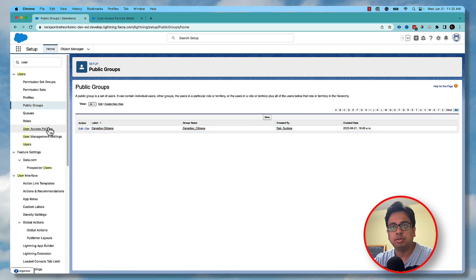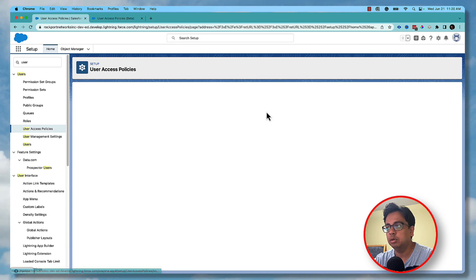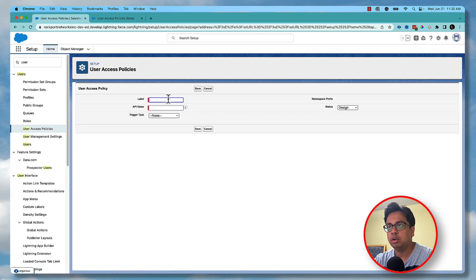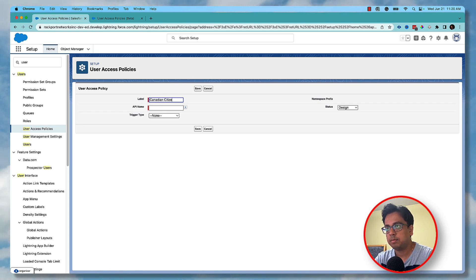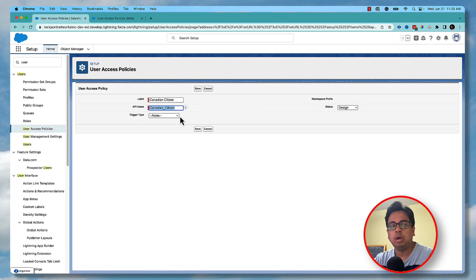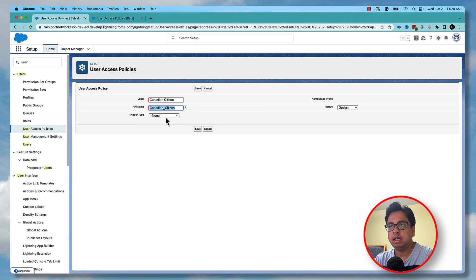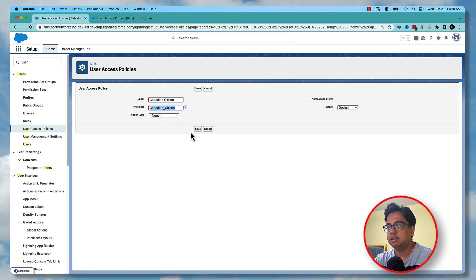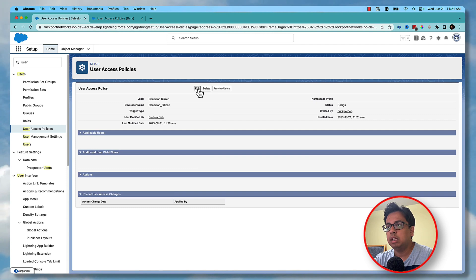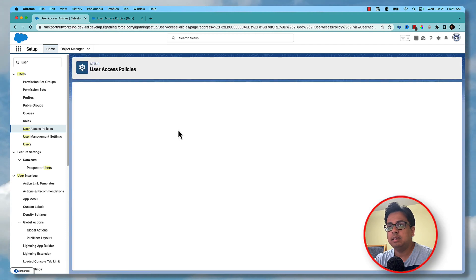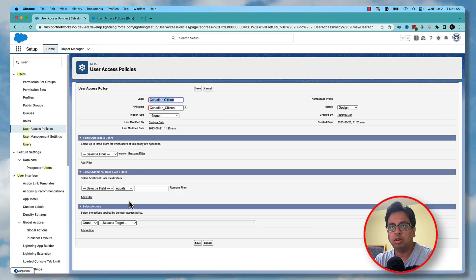To do that, we need to go to User Access Policies and click on New. Give it a name like 'Canadian Citizen' — the API name will come automatically. For the time being, set the trigger type as None and status as Design, and click Save. Now click Edit, and this is the place where you will write all the logic.